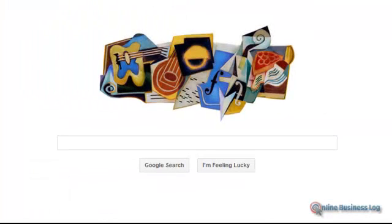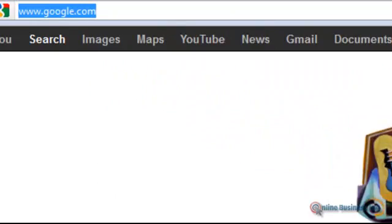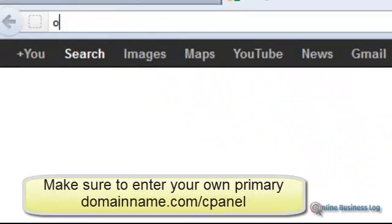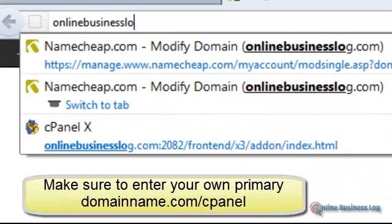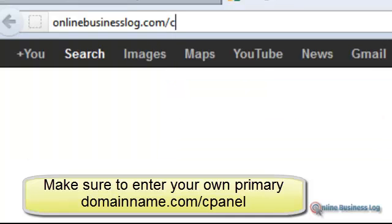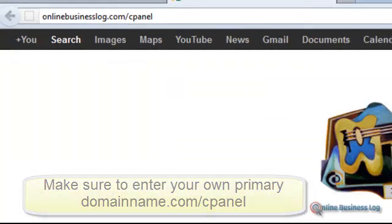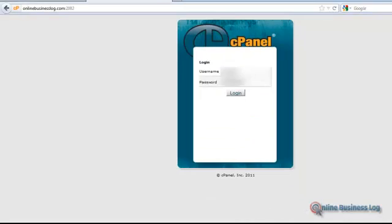Now that you've saved your DNS information in Namecheap pointing to Hostgator, you're going to come out to the control panel of your domain at Hostgator. So we're going to go to OnlineBusinessLog.com/cPanel, which is for control panel.